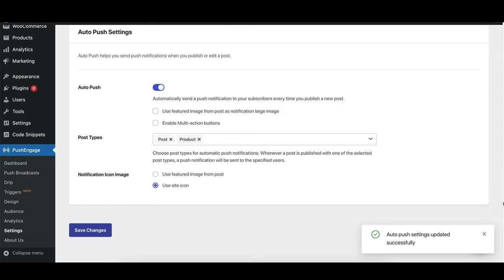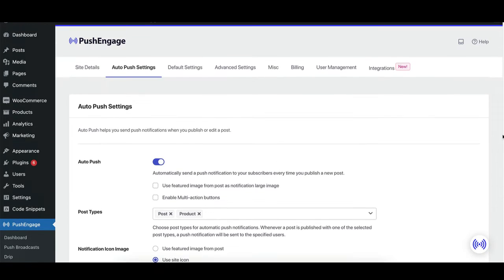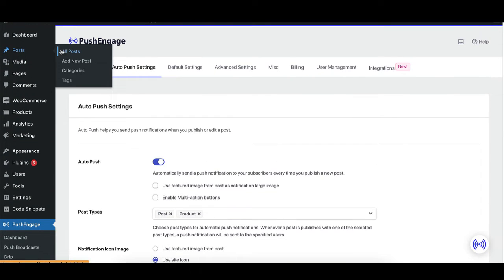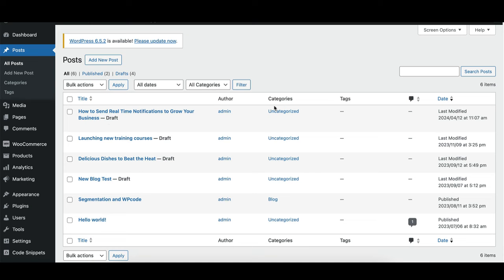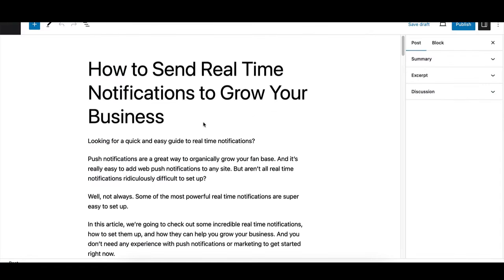After saving your settings, go to your posts list and select a post to edit. As you draft your content, you can seamlessly integrate push notifications into your workflow.